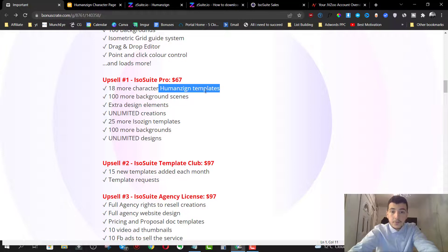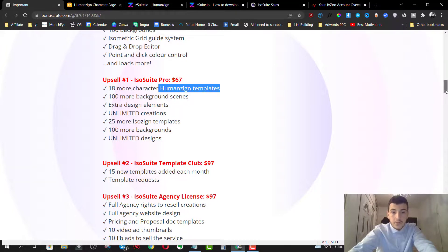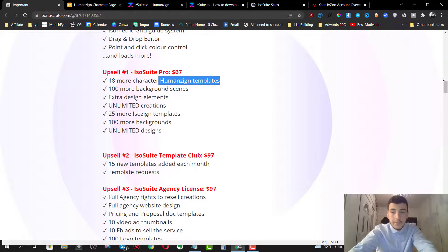Option number two is going to be the templates club for $97. You get 15 new templates and you get a template request. So you can request templates.